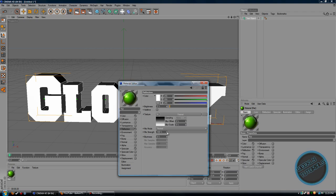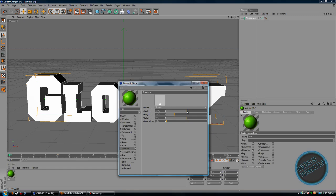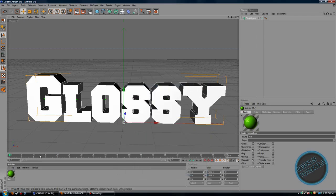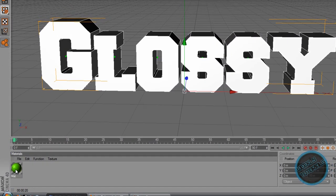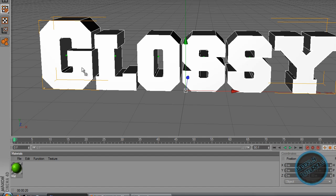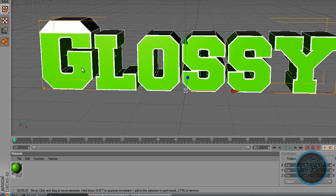Make sure the mixed strength is around... Go to Specular, and make sure the width is around 15-20% and the height is around 80-90. Just exit out of that, and what you want to do is add this material to the text — drag it over, click and hold, and drag it directly to your text.